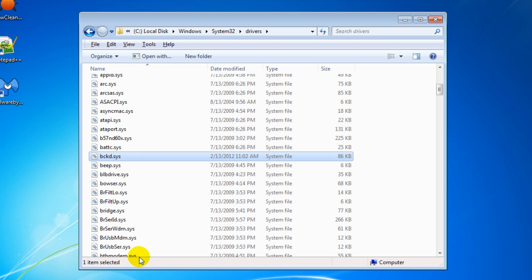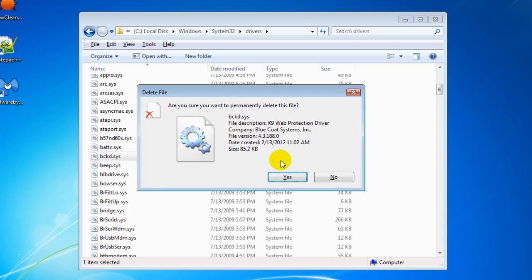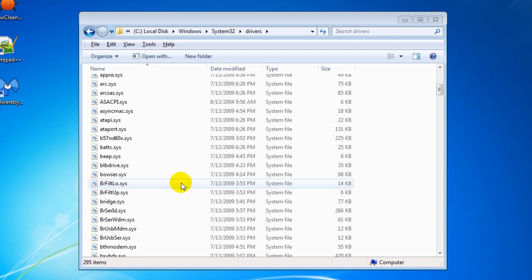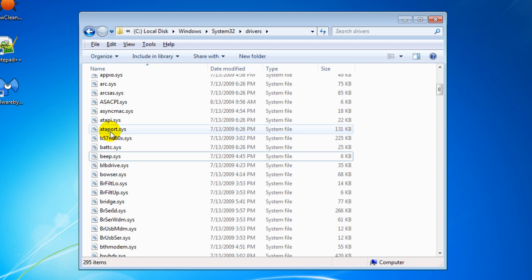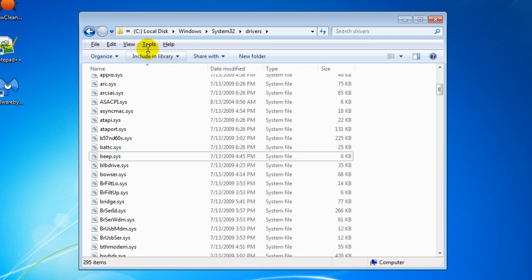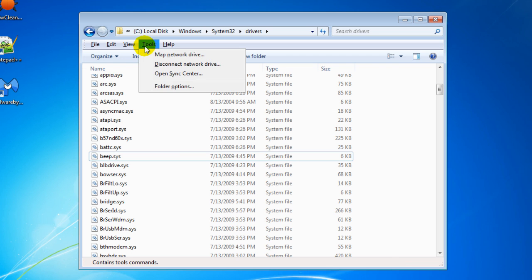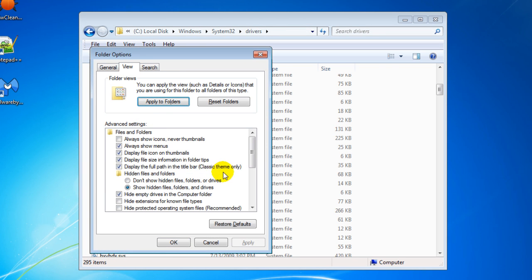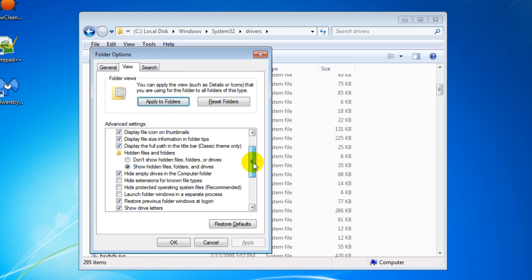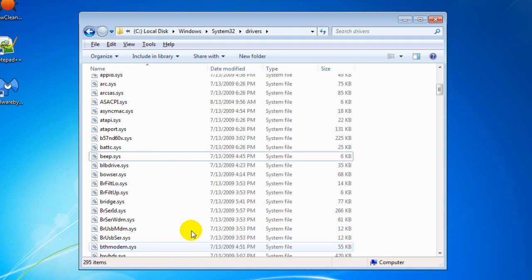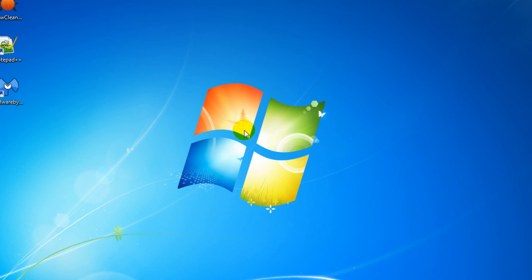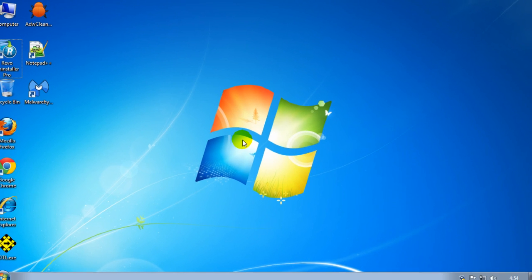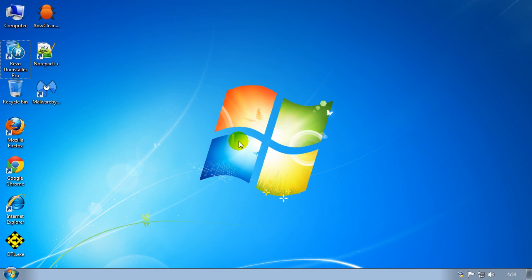If you don't see these drivers, go to tools, folder options, view. Make sure that show hidden files, folders and drives is selected. Click OK. Once that file is gone you'll need to reboot your computer, so I'm going to do that now. Pause the video and come back when done.